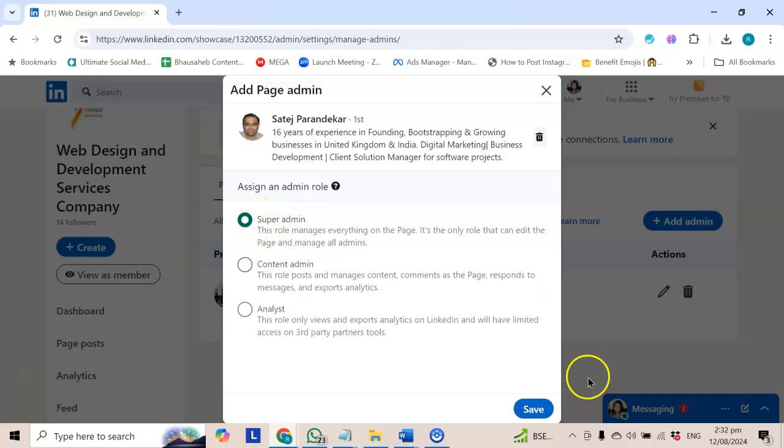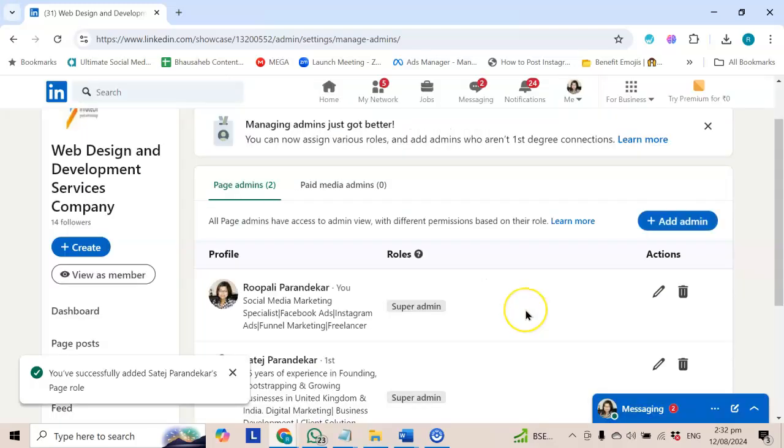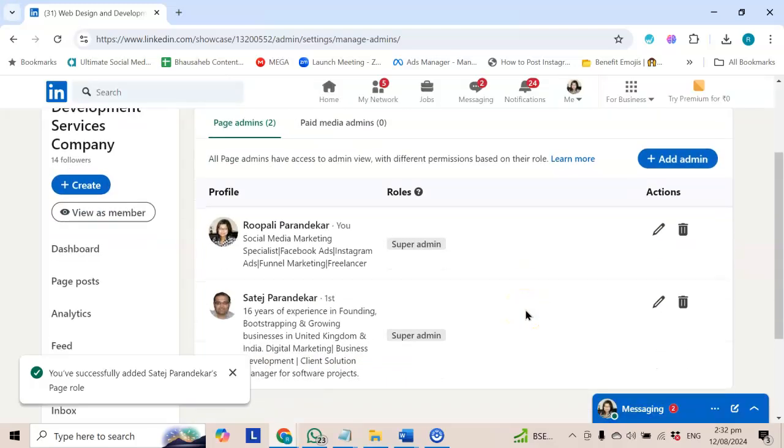In this situation, I will give super admin role. Now they have a request. They will see their invitation and they will accept it. Then they will become admin.